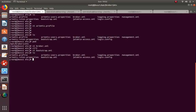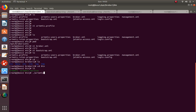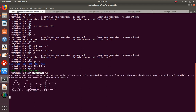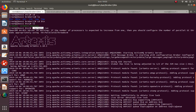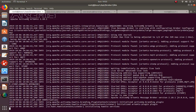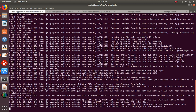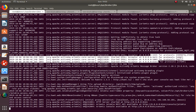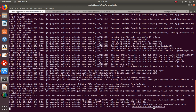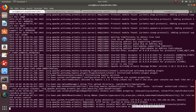To start the broker, go to the bin directory and run 'artemis run' for foreground, or use the service script for background. Port 61616 is now listening. Acceptors allow code to connect to the broker; connectors will be covered in the cluster session. Port 8161 is the admin console port.